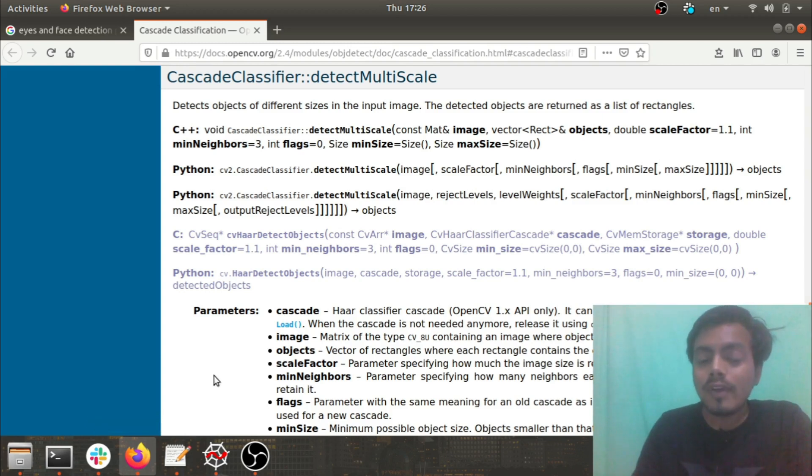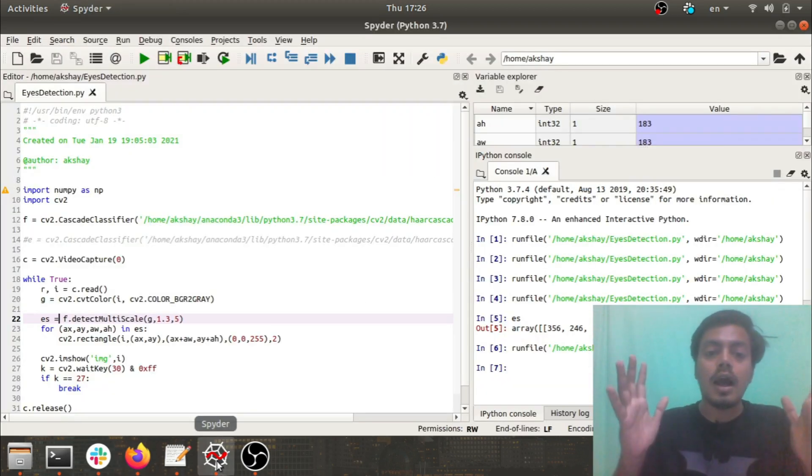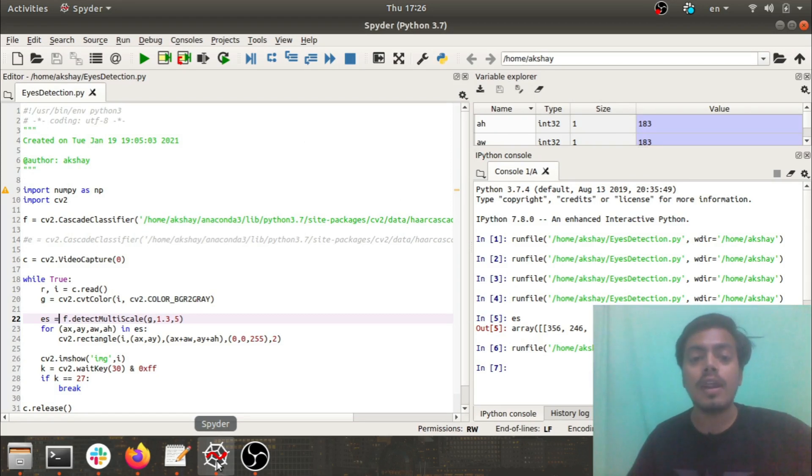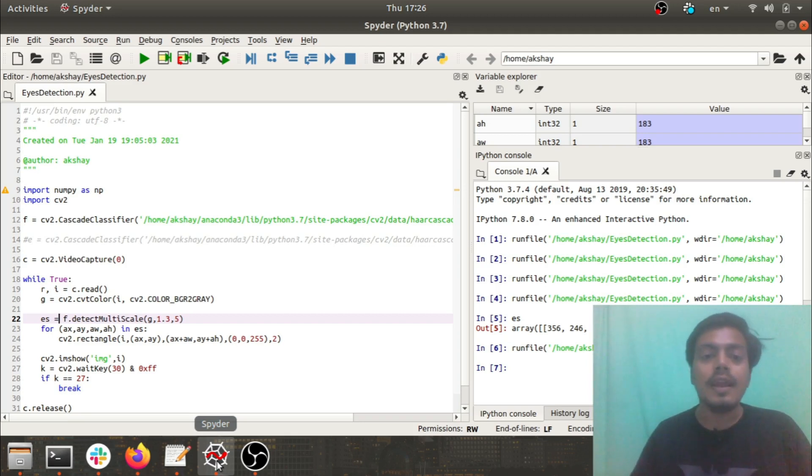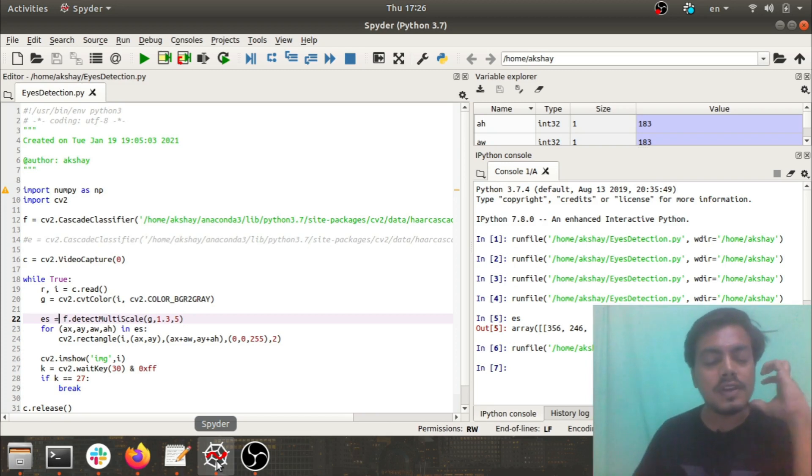What we'll be doing today is using Haar Cascade classifier. With the help of this, we will be trying to find out faces, eyes, smiles, and different kinds of body parts in any image or video.